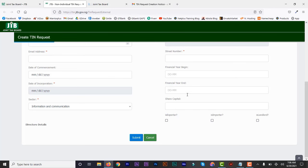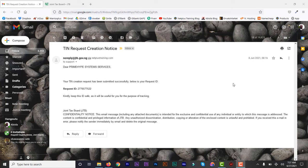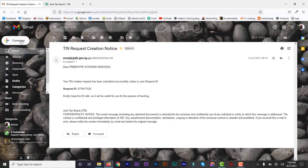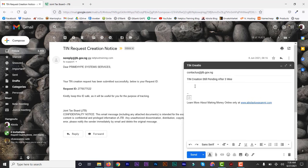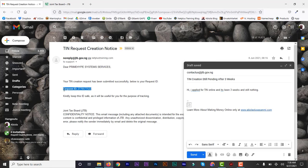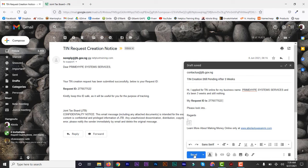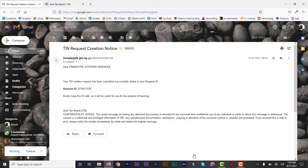I went ahead and did the second one too — for my other company, Primetime System Incorp Services. I waited, and the date of submission was 8th of June and today is the 27th — that's almost three weeks — and I didn't get any reply. So what I'm going to do is send them an email as a reminder. I believe they probably processed it already. So I go to their website, get their email or number, and compose an email to JTB with the subject: 'TIN creation pending after three weeks.' I put: I applied for TIN online, it's been three weeks and still nothing — include your request ID and your business name. That's all you need.